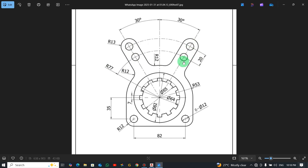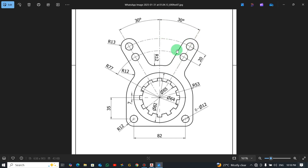The distance between the two arcs is 20, so the second radius will be 97 (77 plus 20). The radius for this arc over here is 13, and the same applies on the other side. There's also an angle: the angle from this line to the center line is 30 degrees, the same thing up top. Let's open AutoCAD and start drawing.